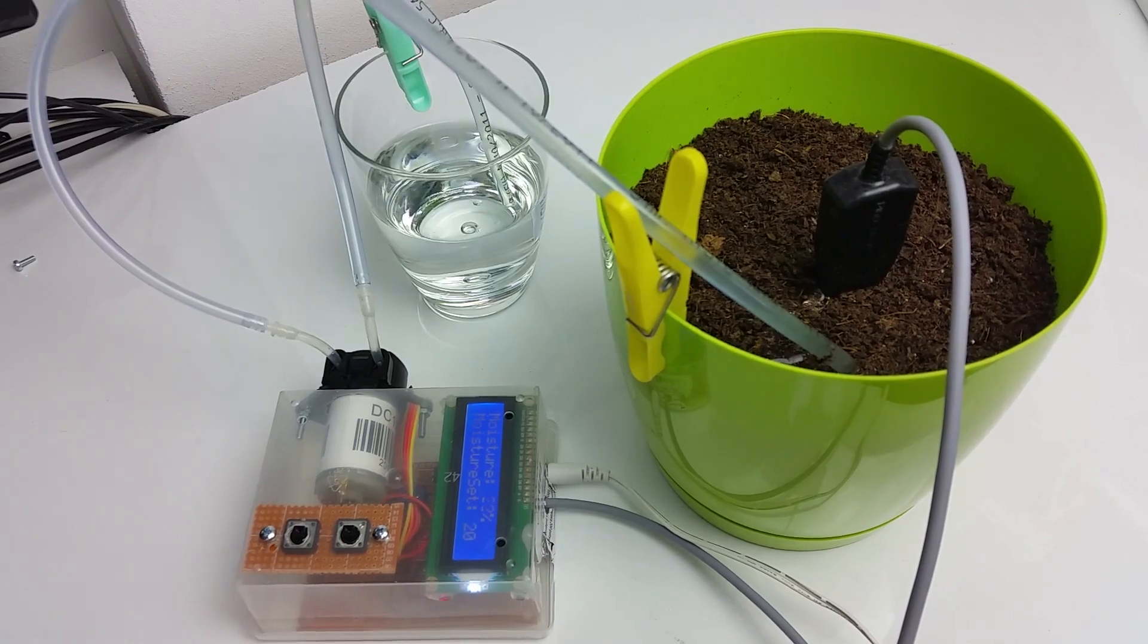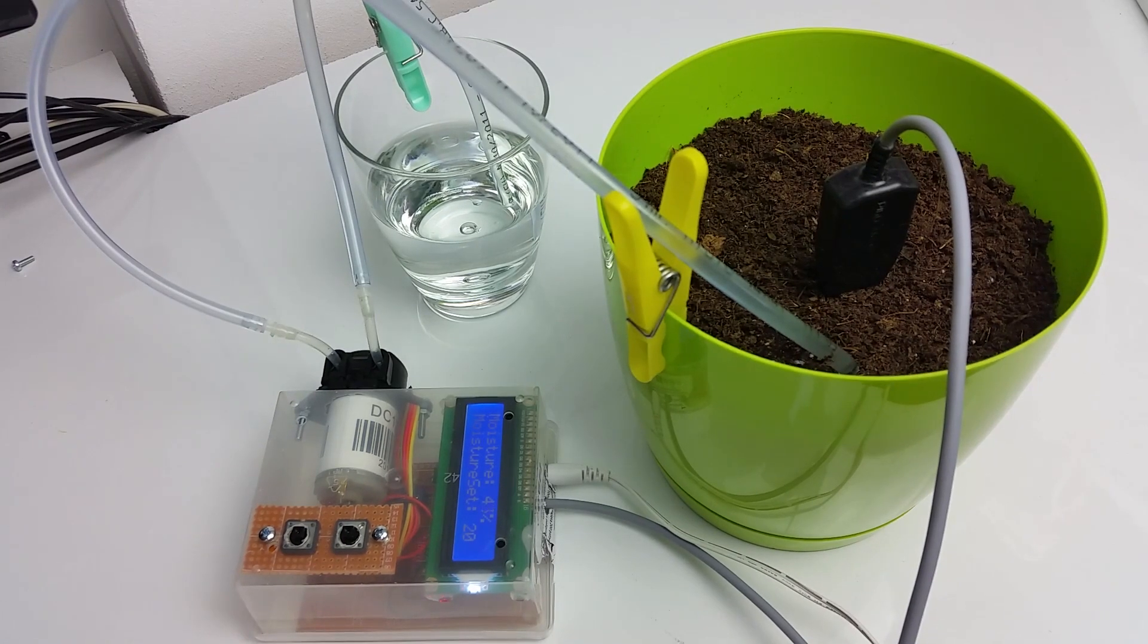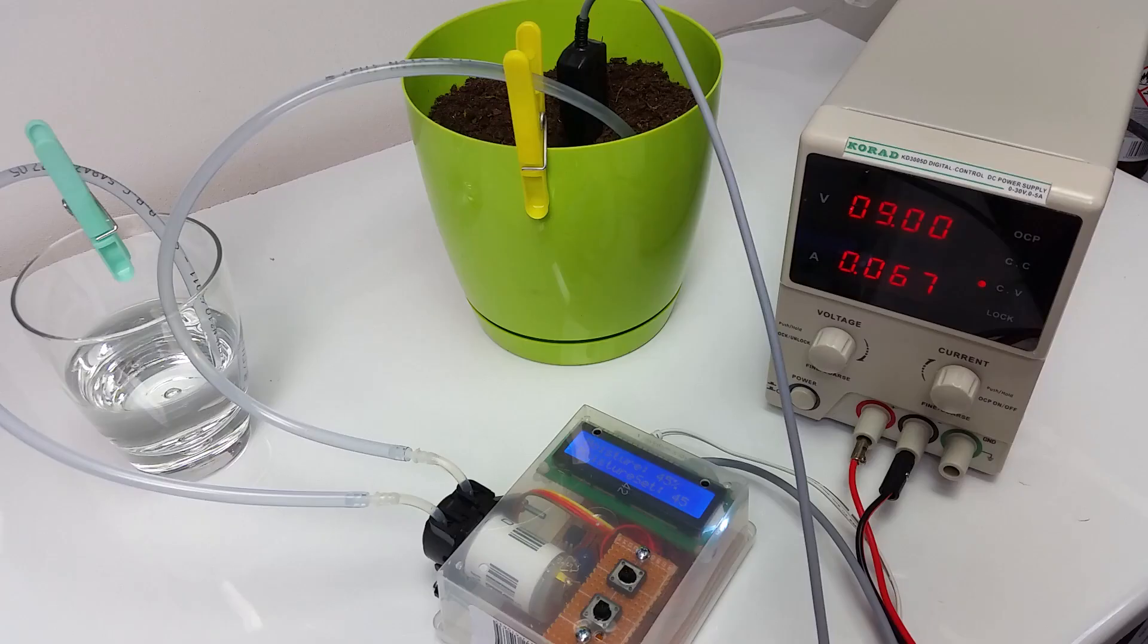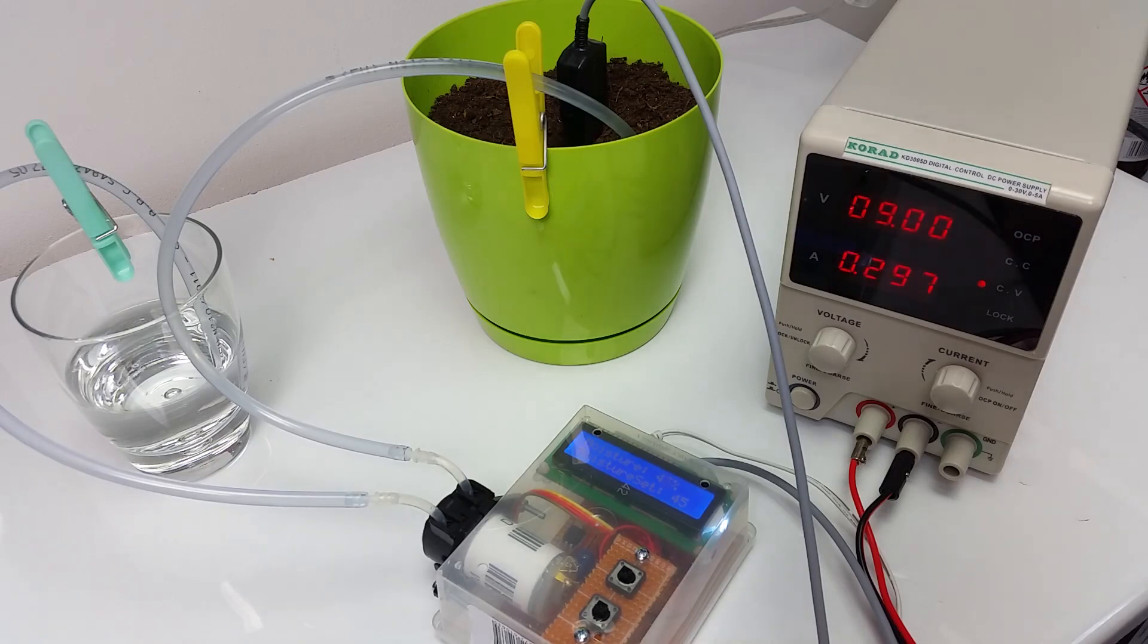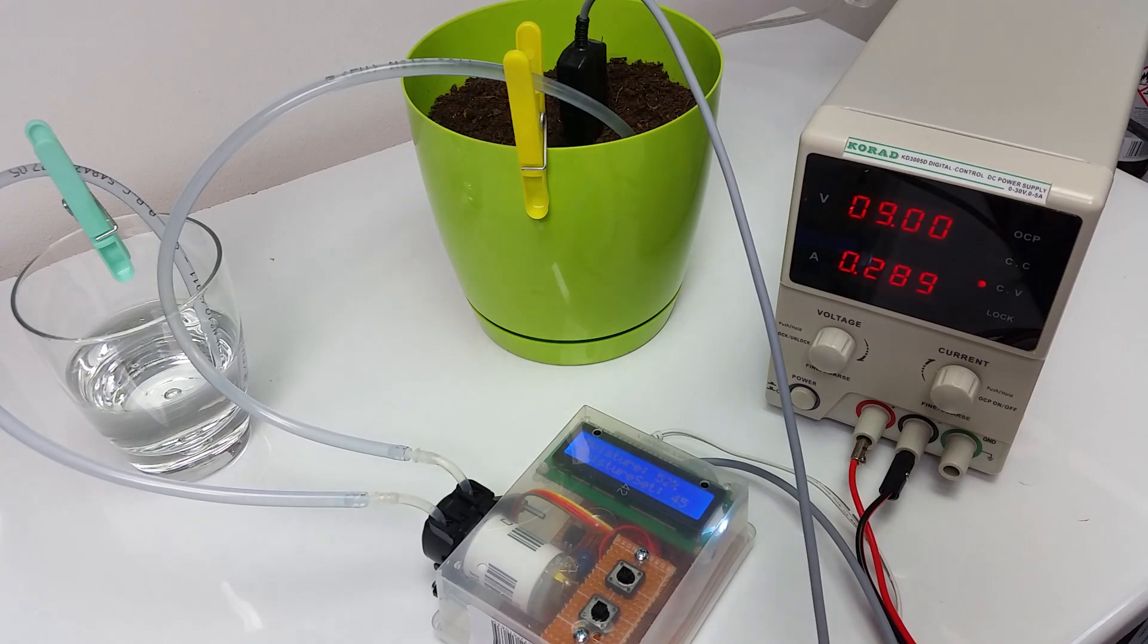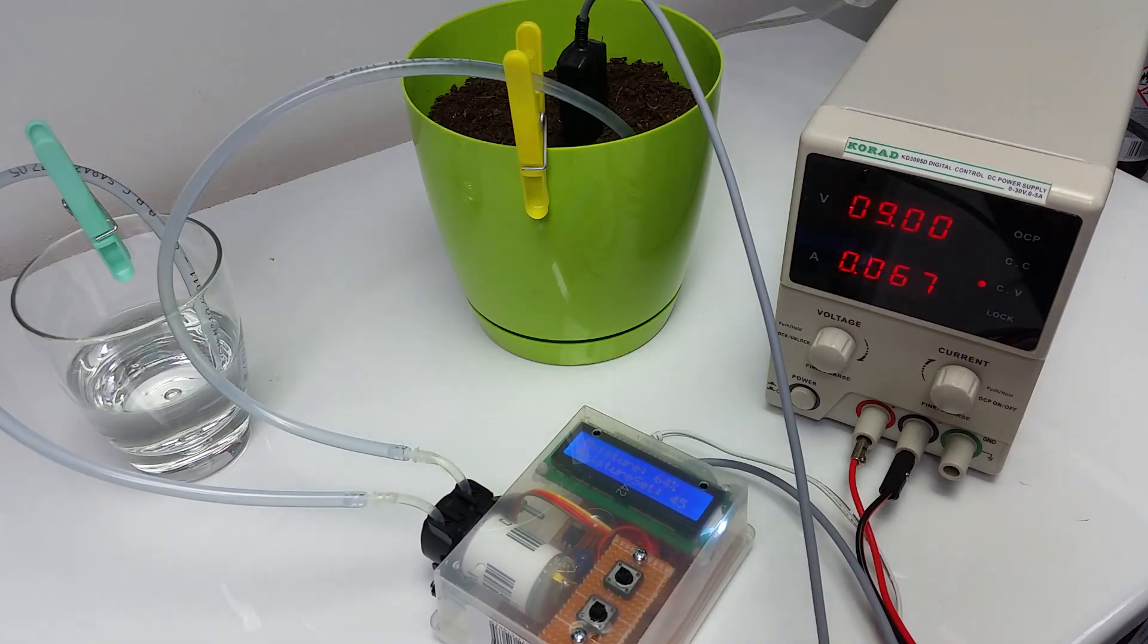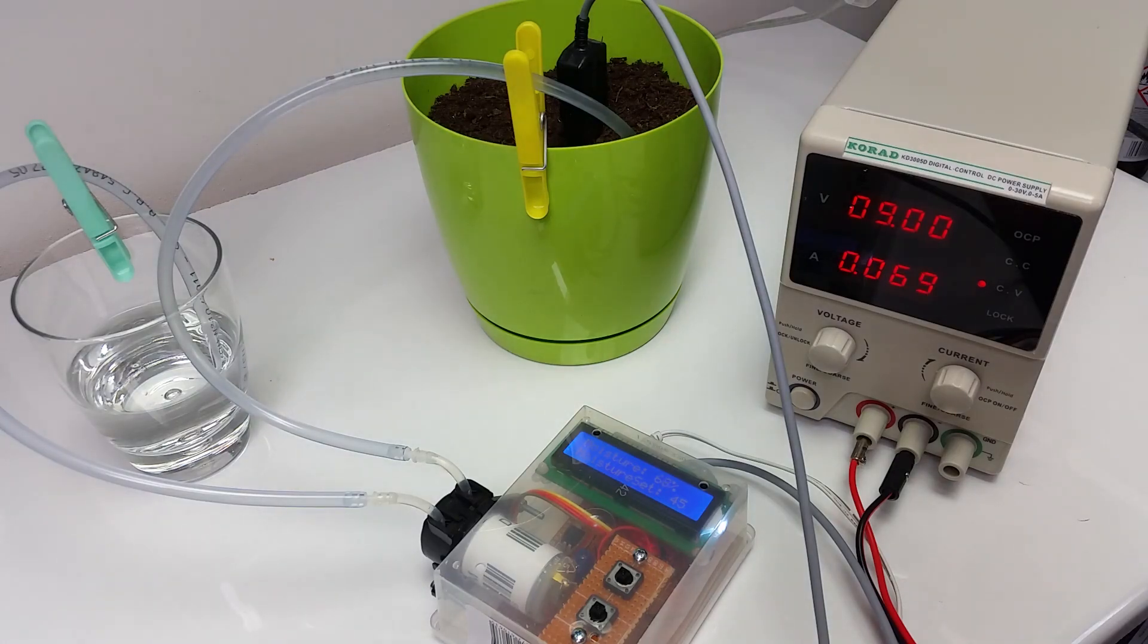You can tweak the Arduino sketch to suit your plant more, your soil type and pot size as well. The device when idle consumes around 70 milliamp at 9 volt and around 300 milliamp when the pump is running. I recommend a 9 volt power supply as with 12 volt the Arduino regulator is getting quite hot.